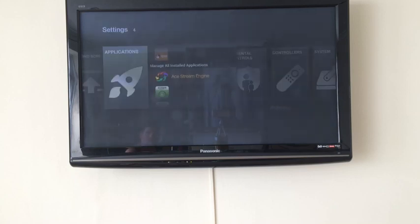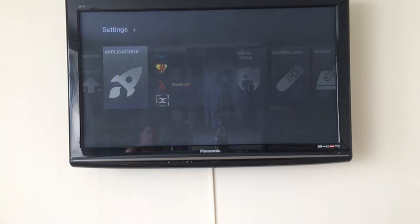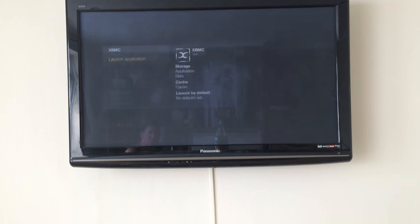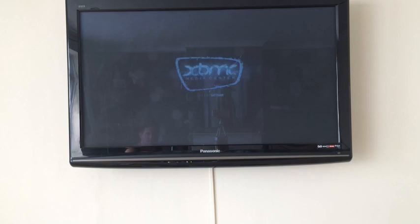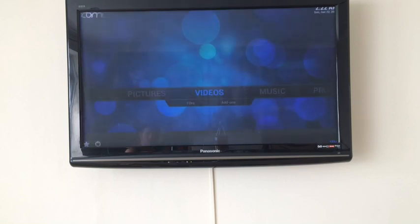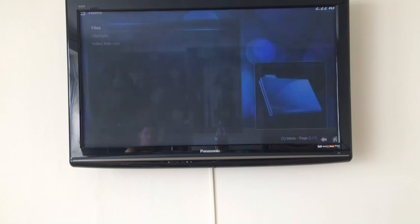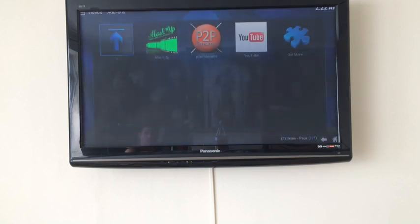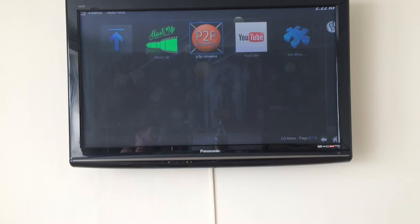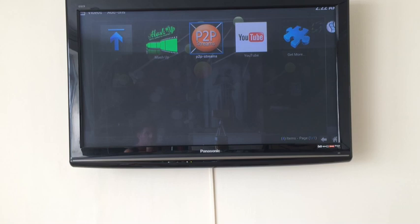We'll head down to XBMC, launch the application, and go over to videos, video add-ons, and then the P2P streams. This add-on, if you're on XBMC, can be added by the Fusion repository. It's basically just called P2P streams. Install the repository and then go to the videos and install P2P streams.